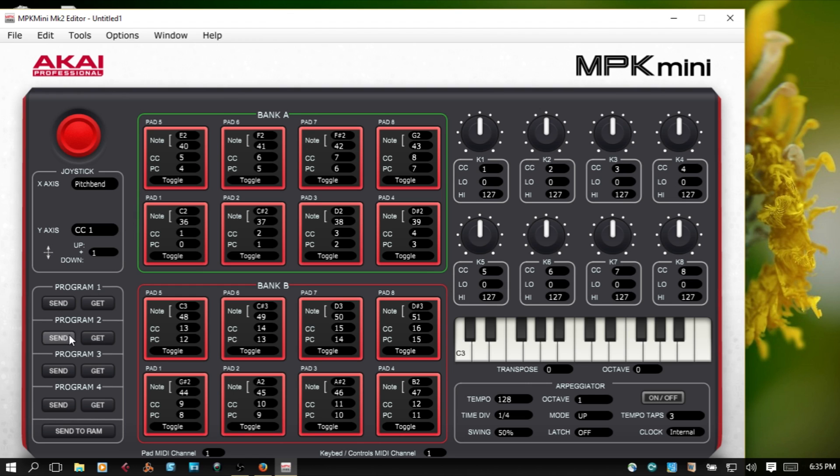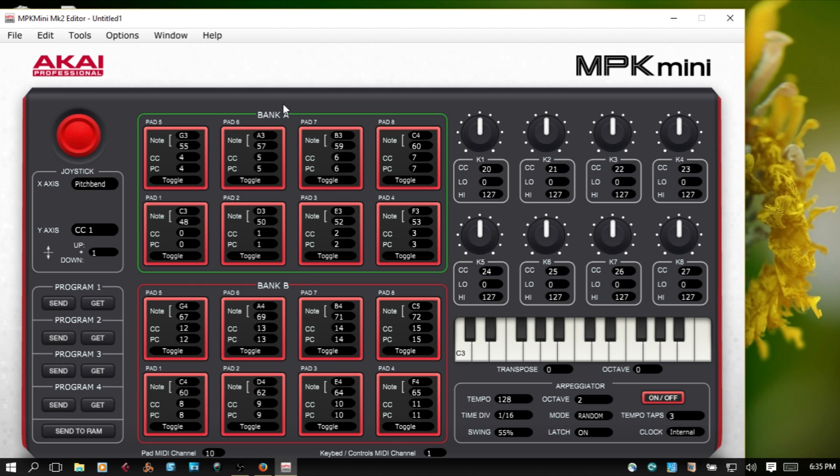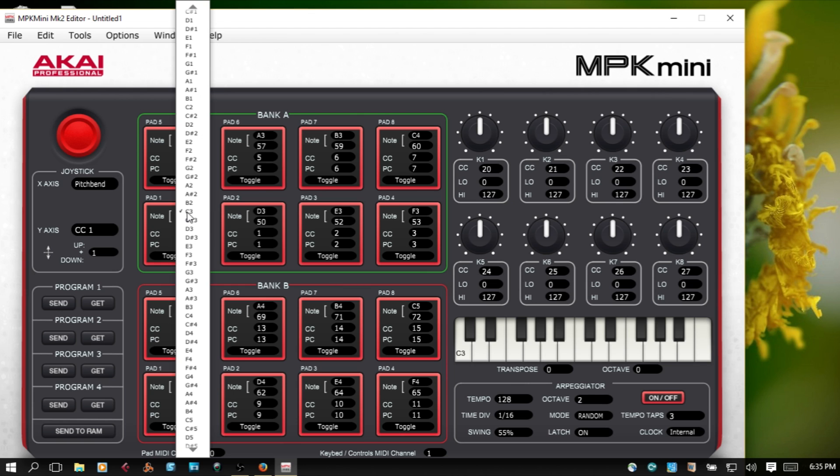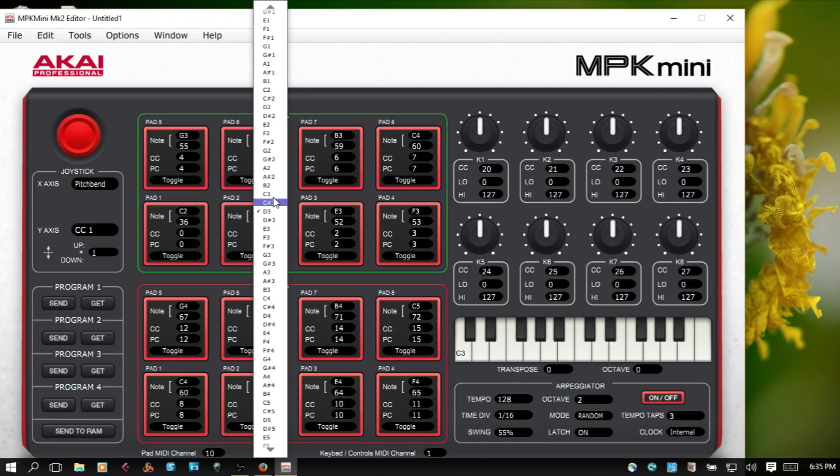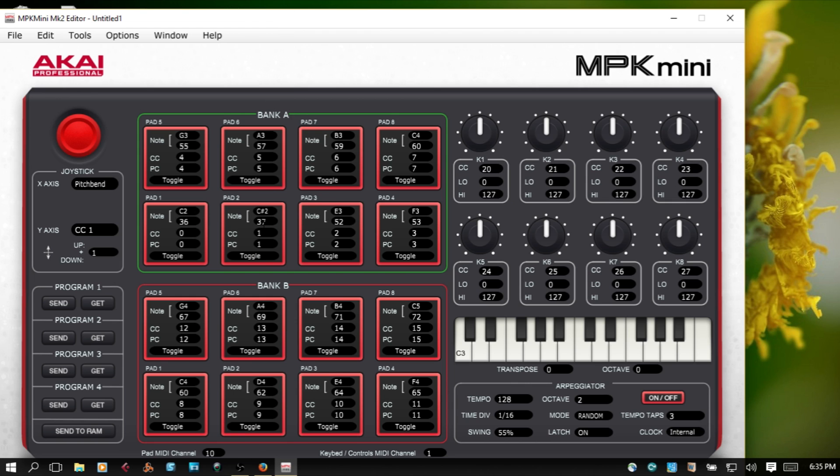And I don't want to mess with my program 2, so I'm going to get program 3. So what I did, Bank A, I started on C2, pad 1 C2. You see this is C3, you can click on this and then choose C2, and then C sharp 2.